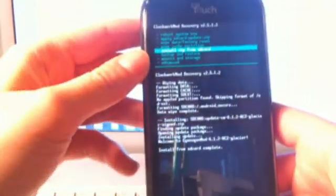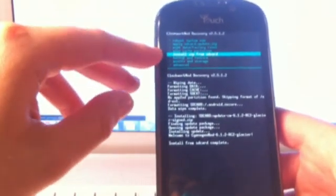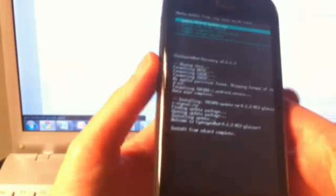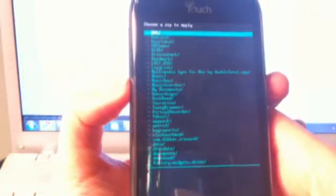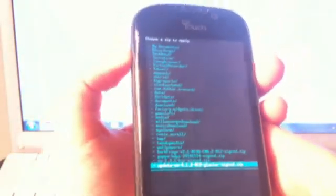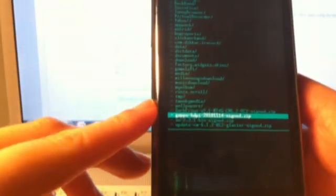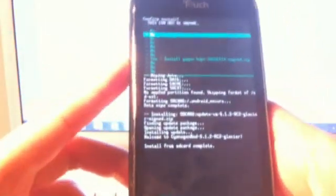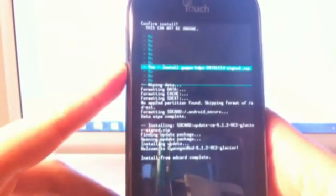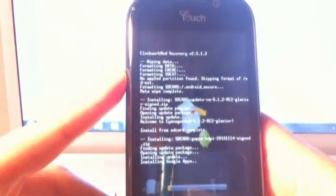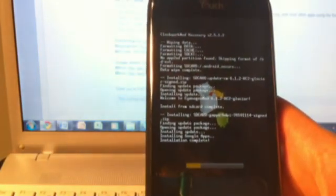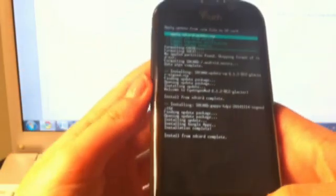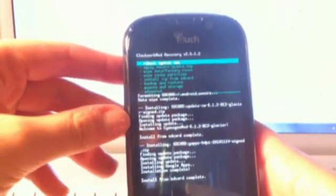You don't have to wipe data factory reset again. Just go ahead and install from SD card. And, choose zip from SD card. Go all the way down. And, then scroll up to the file that should be named GAPPS HDPI. That one. And, then scroll all the way down. And, install it. Shouldn't take too long. So, it's good.